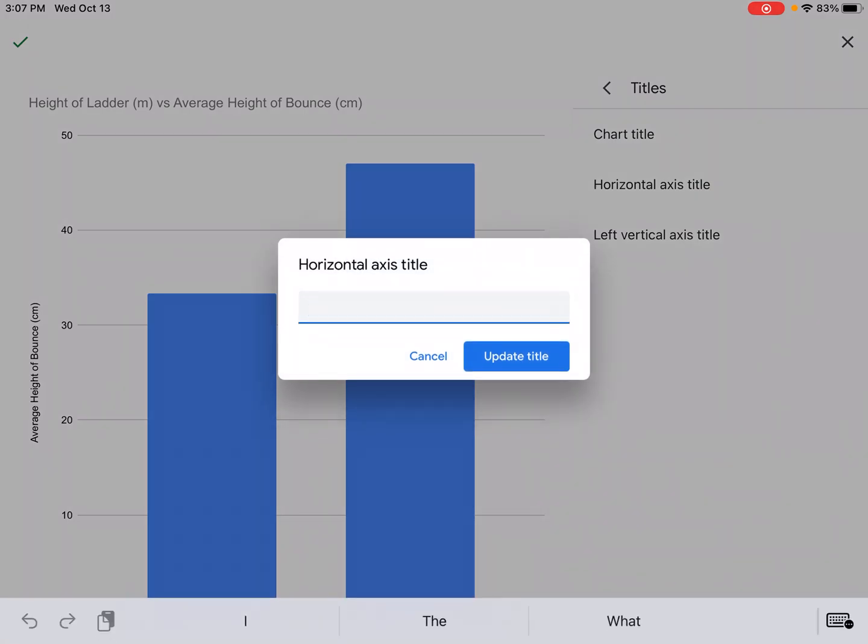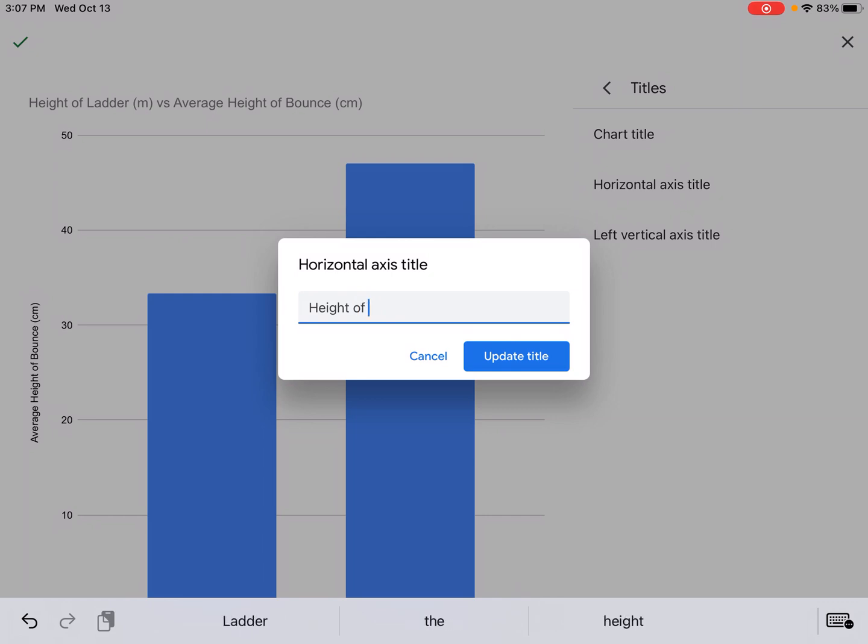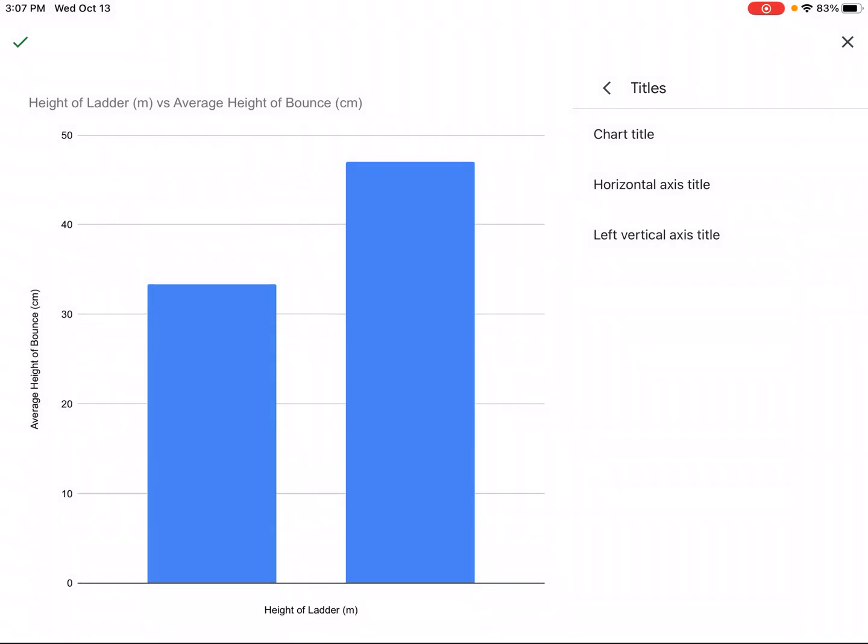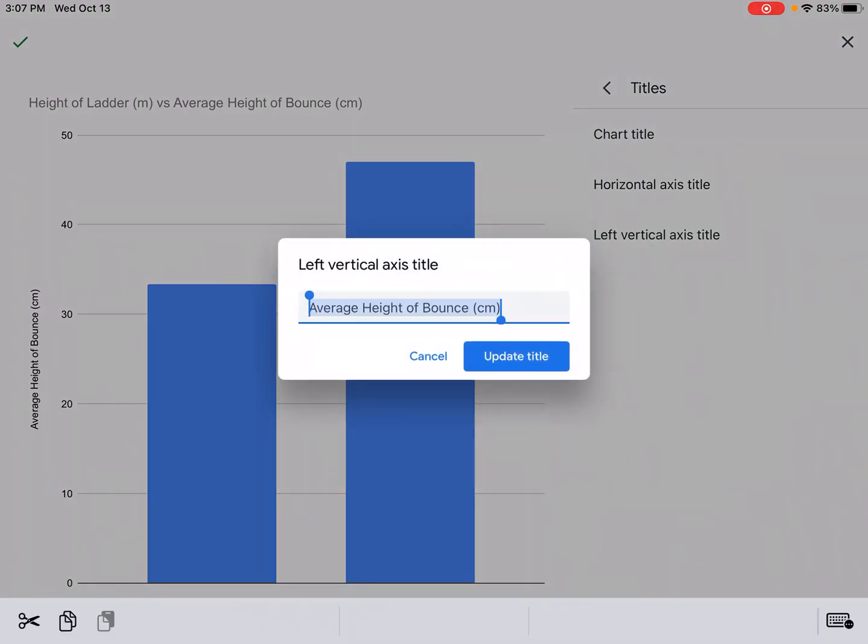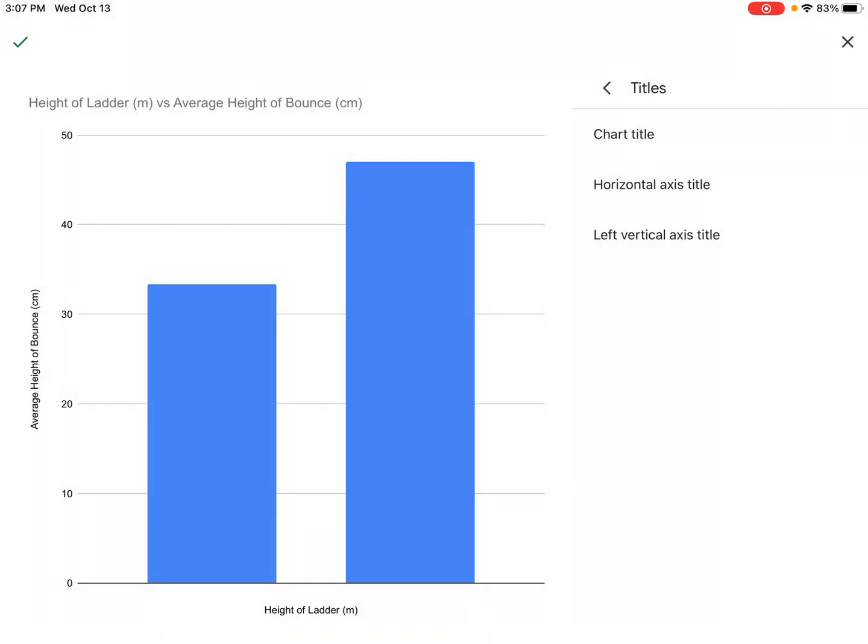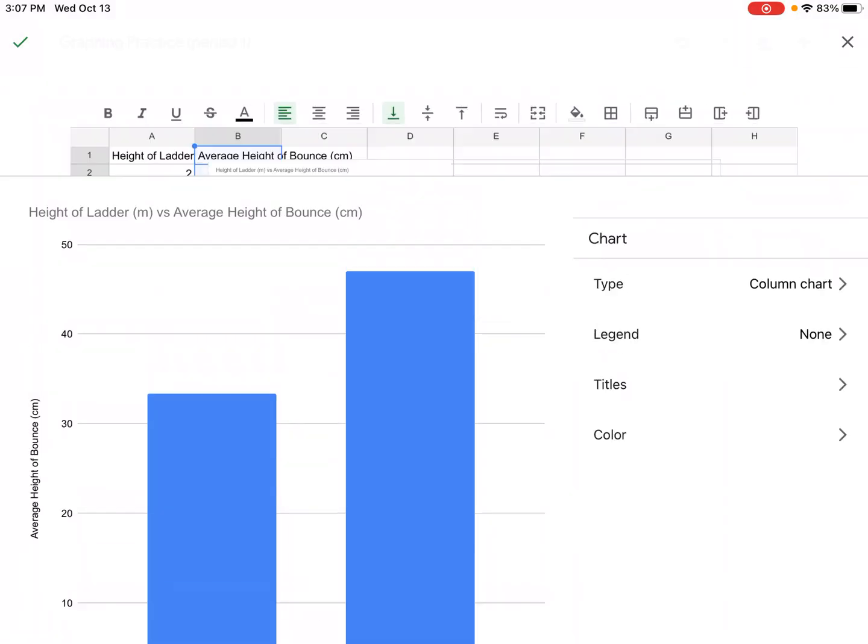We're going to put our horizontal axis title. That's the x-axis which again is the independent variable so that is height of ladder yet again and the unit for that was meters. And then let's just check the left vertical axis title which for us was height of bounce and that auto populated and looks good.